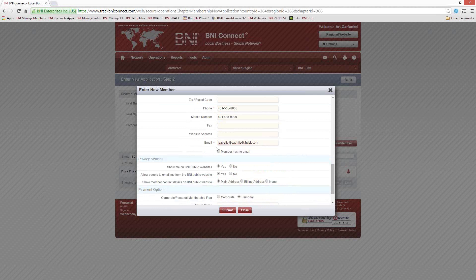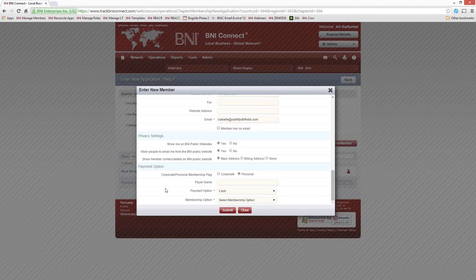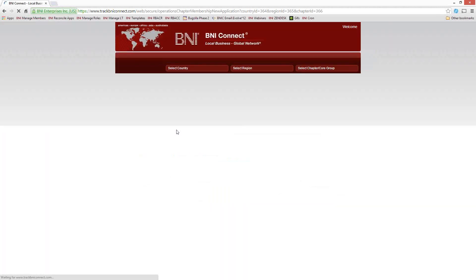It's important to enter an email address here. Having that in there will automatically send the member an invitation to log in to BNI Connect as soon as you enter this application. The next couple of options — Show Me on the BNI Public Website and Allow People to Email Me — are defaulted to yes, so they will appear on the chapter website and the regional website right away. Finally, choose the payment method — whether it's cash or check — and whether it is a one-year or a two-year membership. At that point, click Submit, and this person has now been entered into BNI Connect.